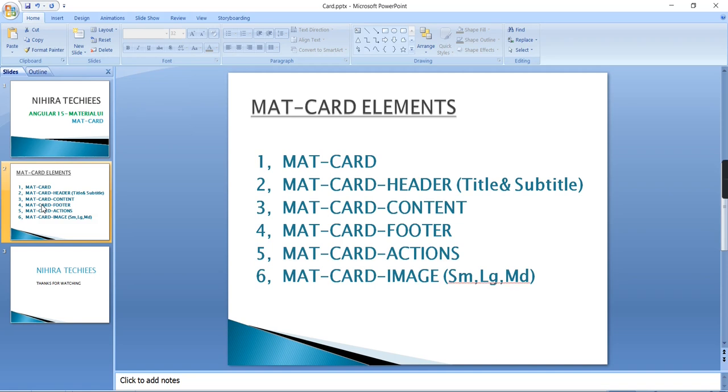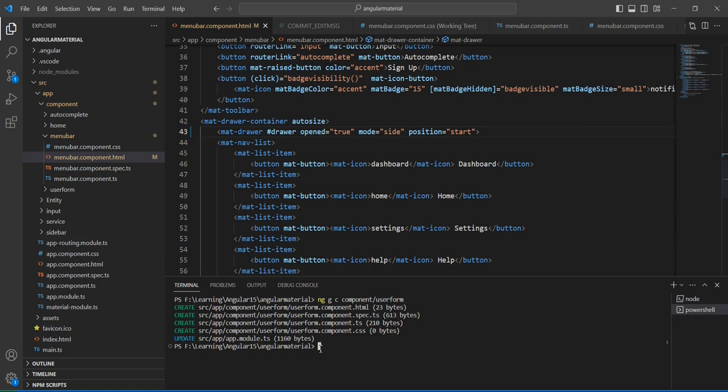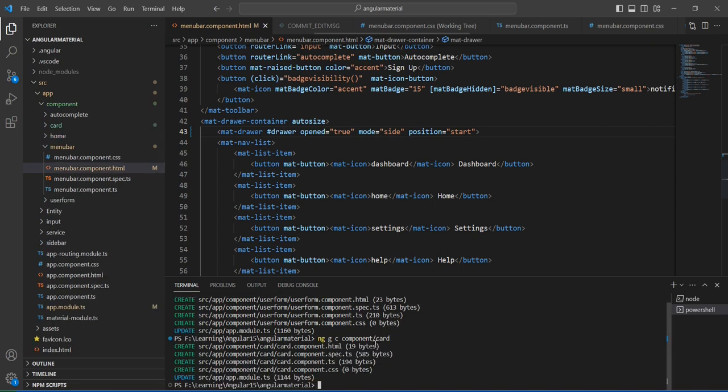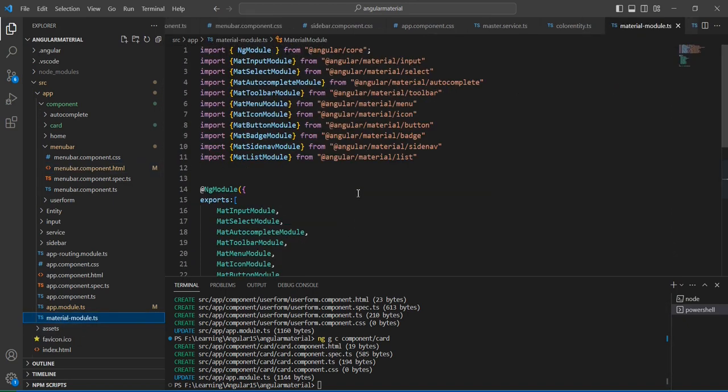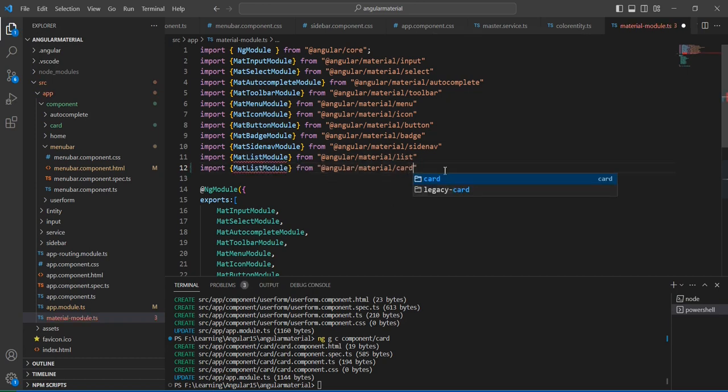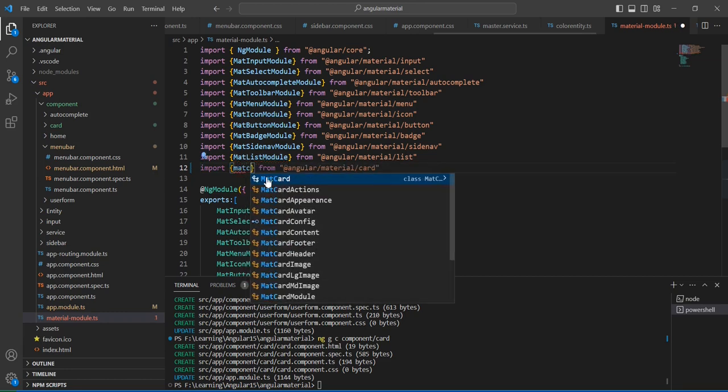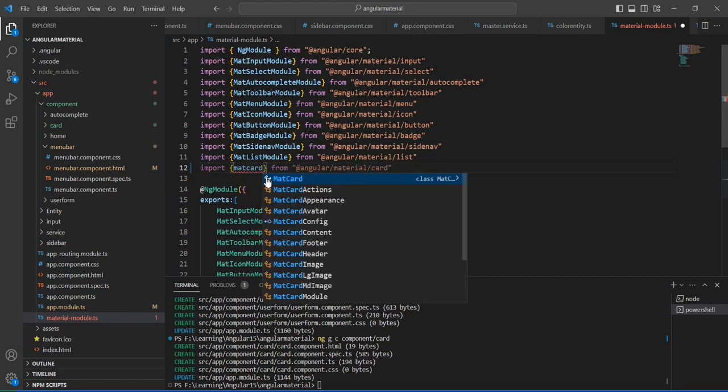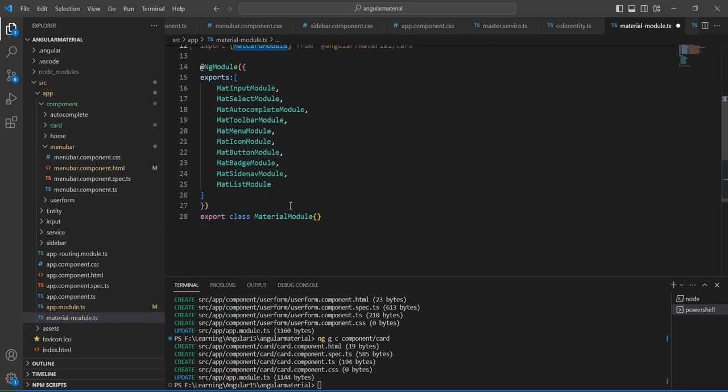Now let me go to my application. Using this element we can create a sample block screen. First, let me create one component. Great, the component is created. The second thing is we have to import the required modules. Our component name is card, so let me import this card. The module is mat-card module, so let me include it in the exports side also.